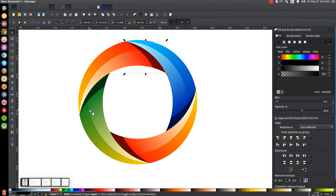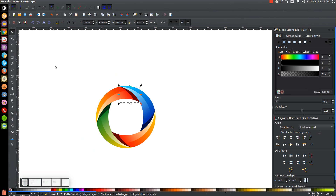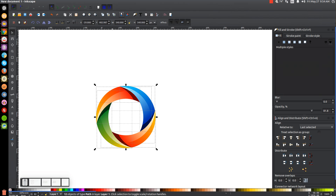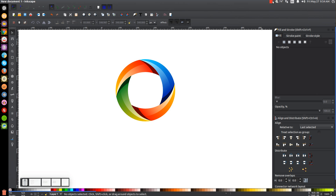Press 1 on the keyboard to zoom back out. Turn off snap to cusp nodes since we're done with that. Click and drag over the whole thing and group it together. And as you can see, we're finished — we've created our abstract circle logo using Inkscape. If you have any questions let me know, and as always, thank you for watching.